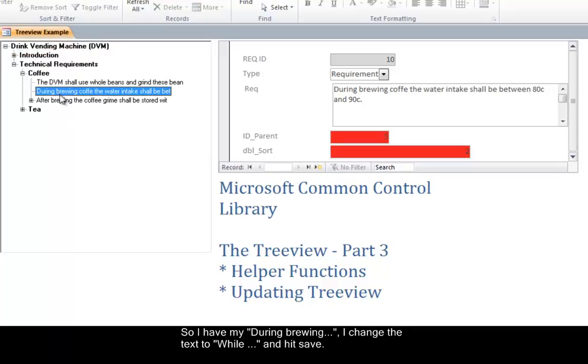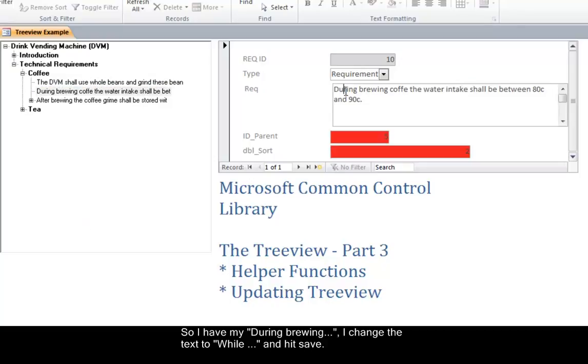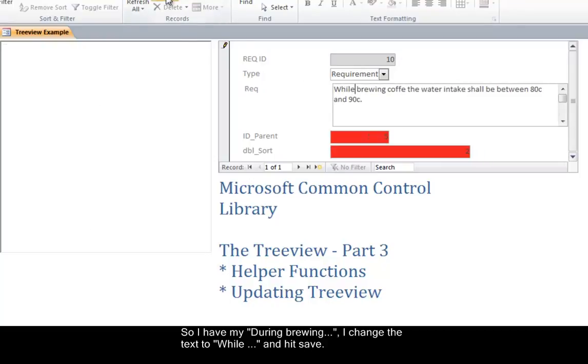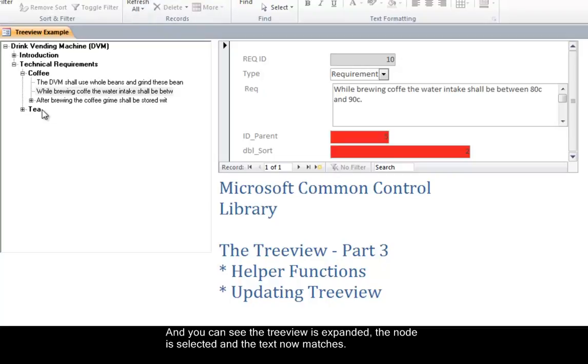So I have my 'during brewing'. I change the text to 'while' and hit save. And you can see the tree view is expanded. The node is selected. And the text now matches.